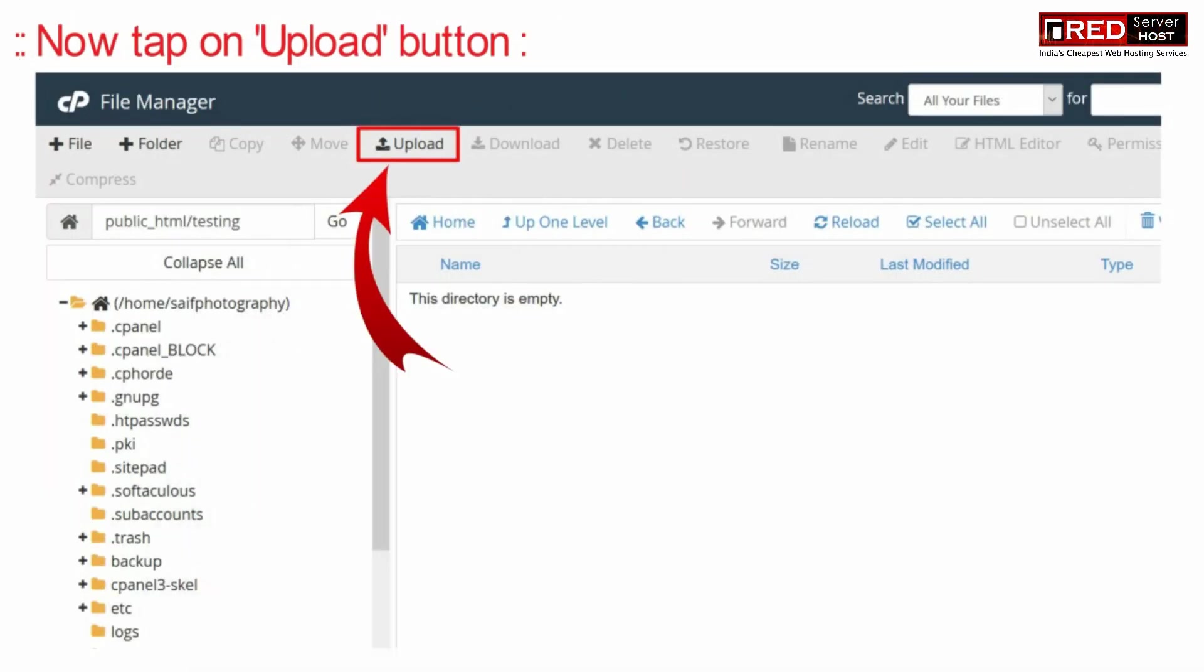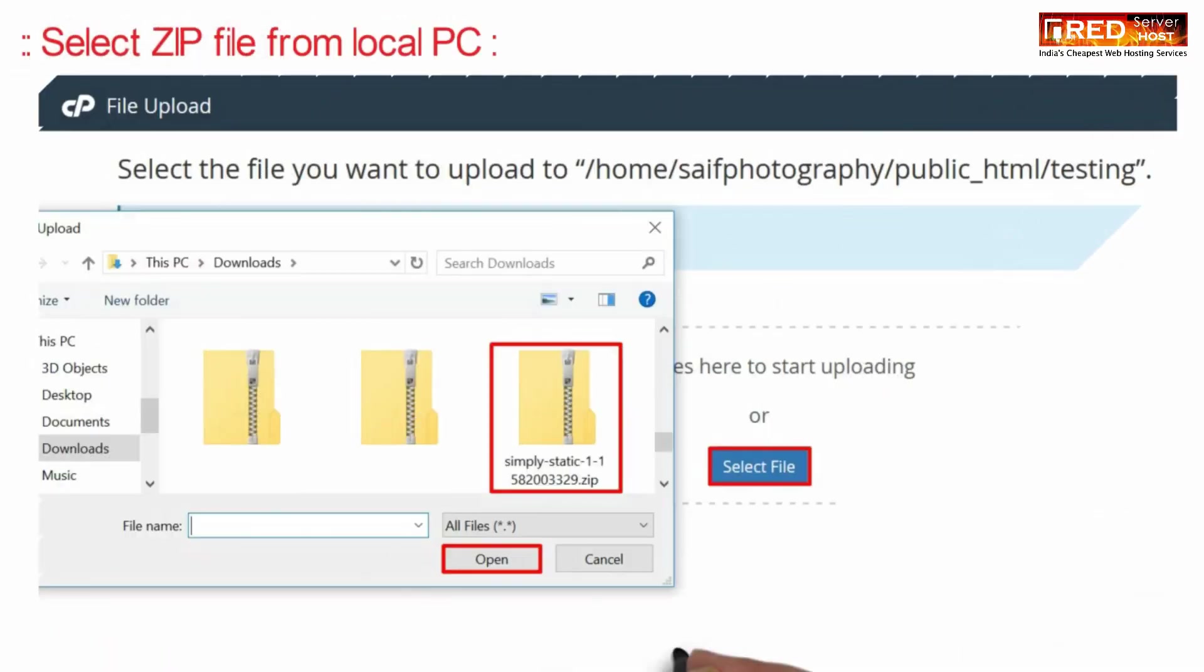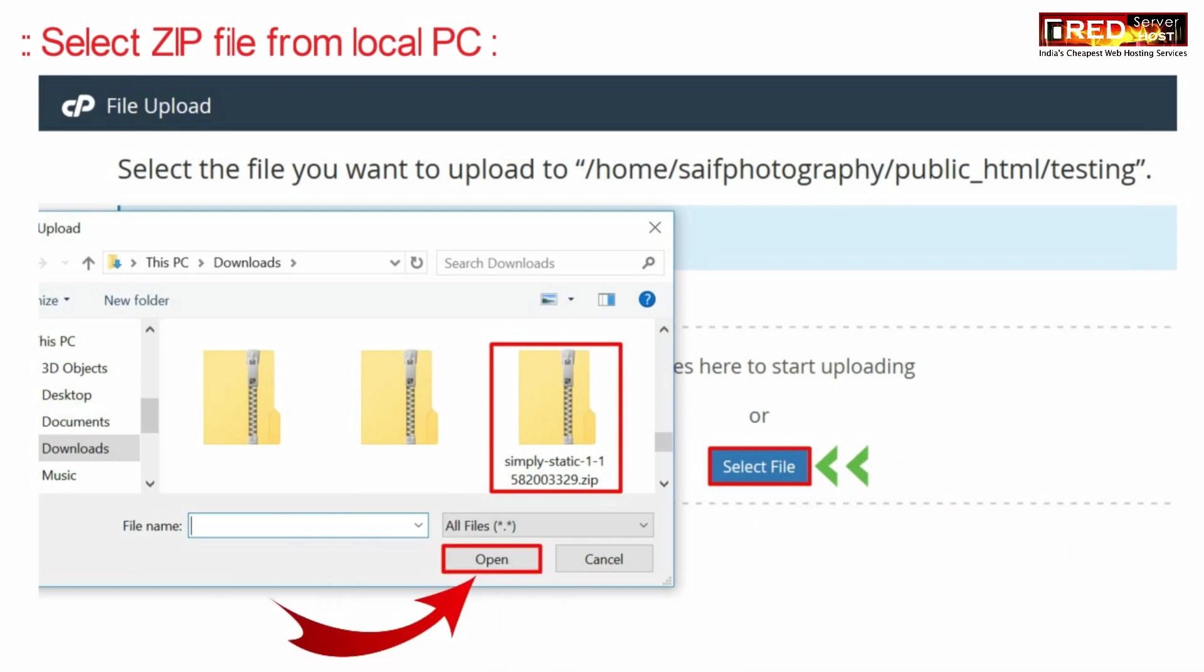Click on upload button. Now select that zip file from your local PC which you downloaded earlier.